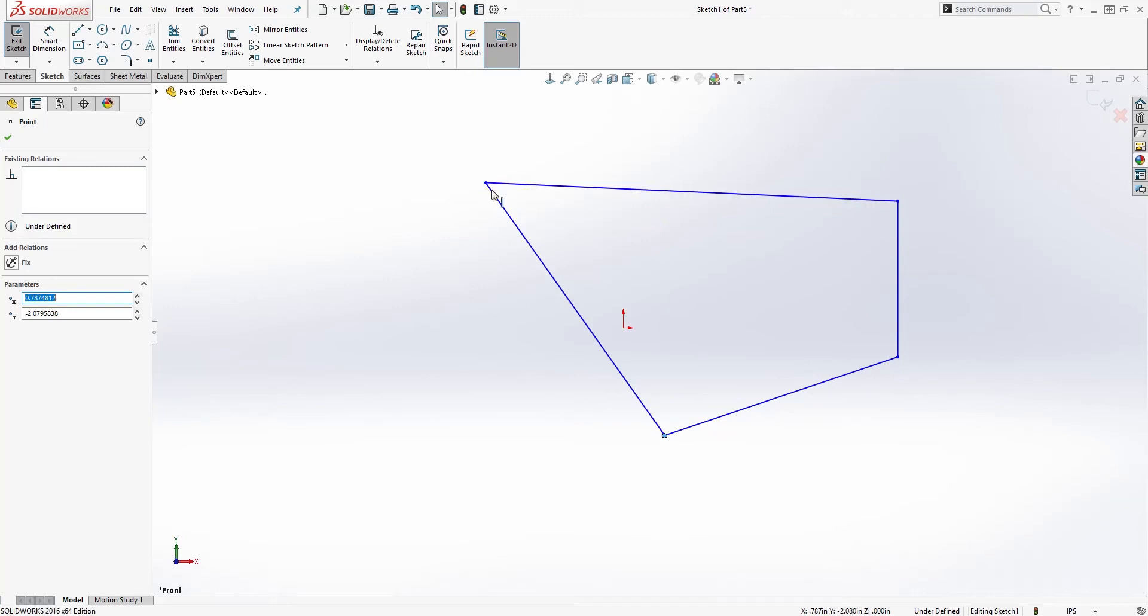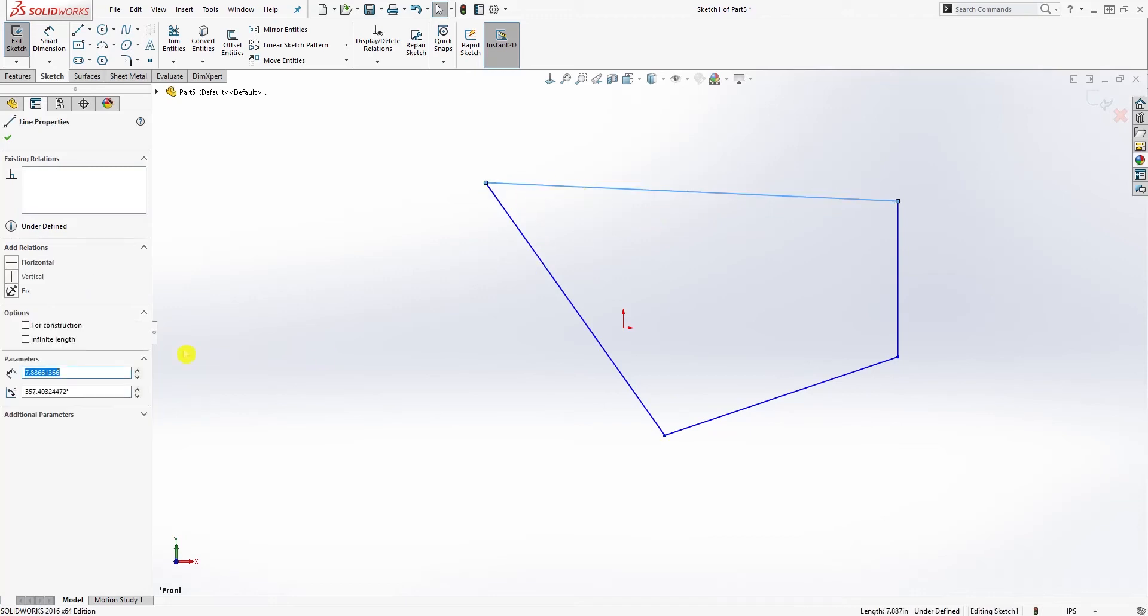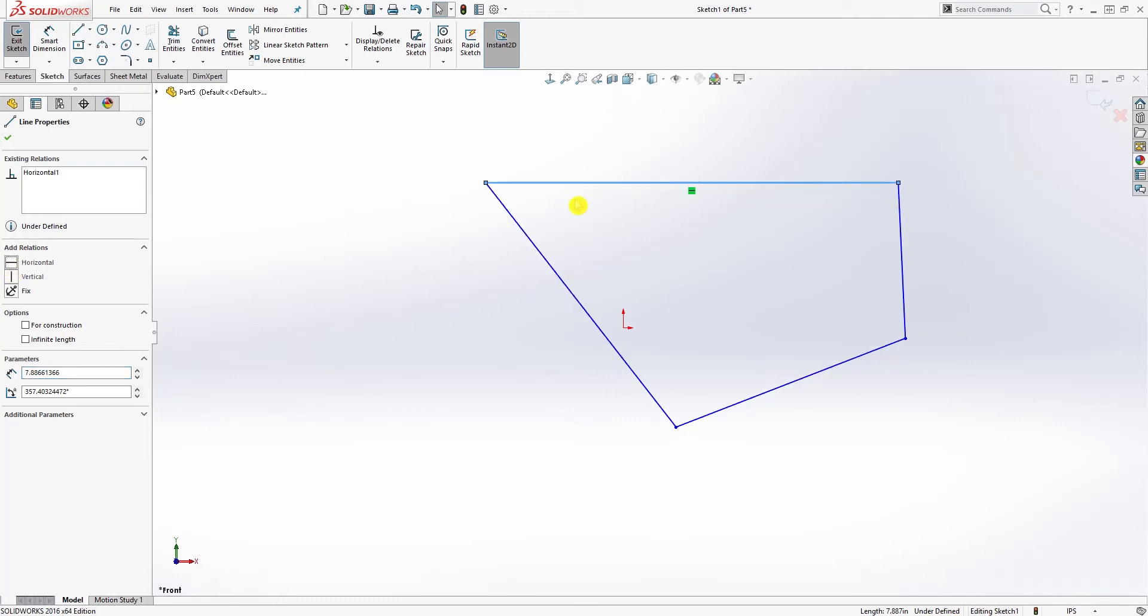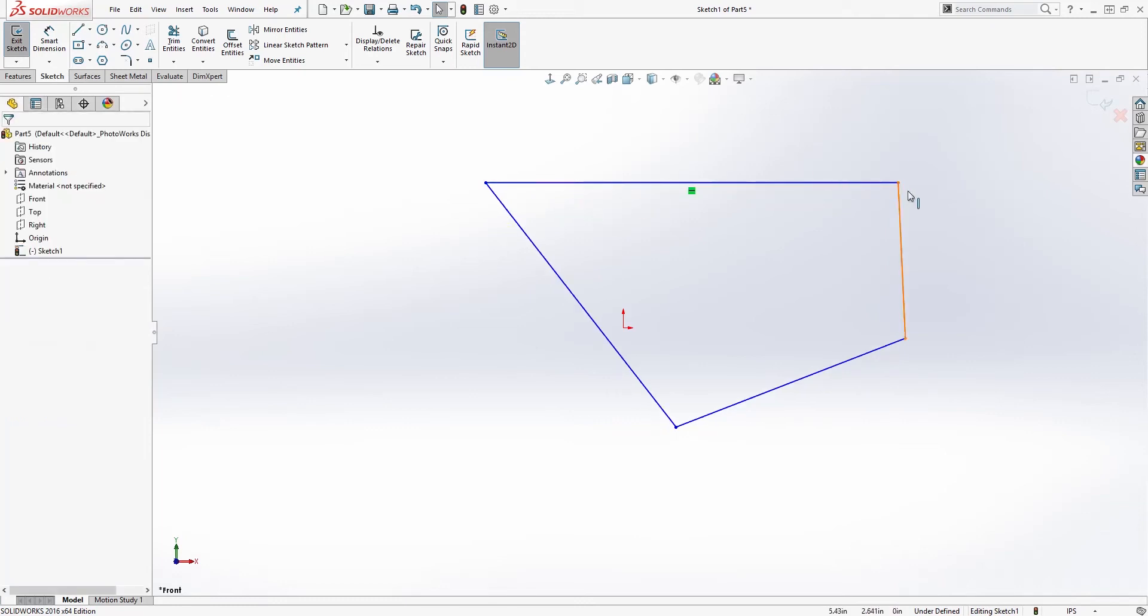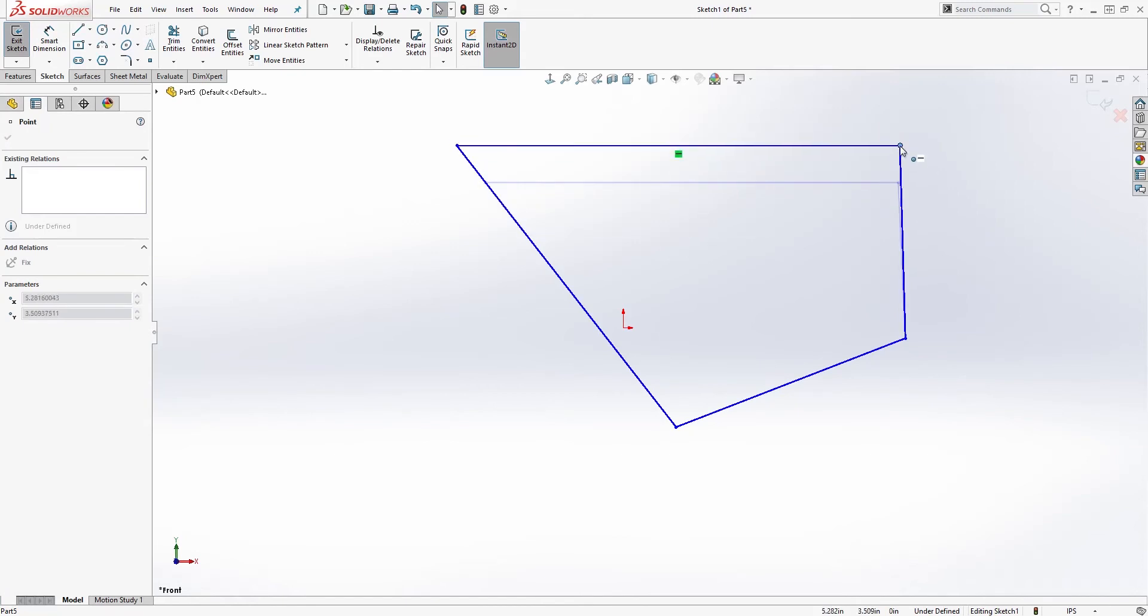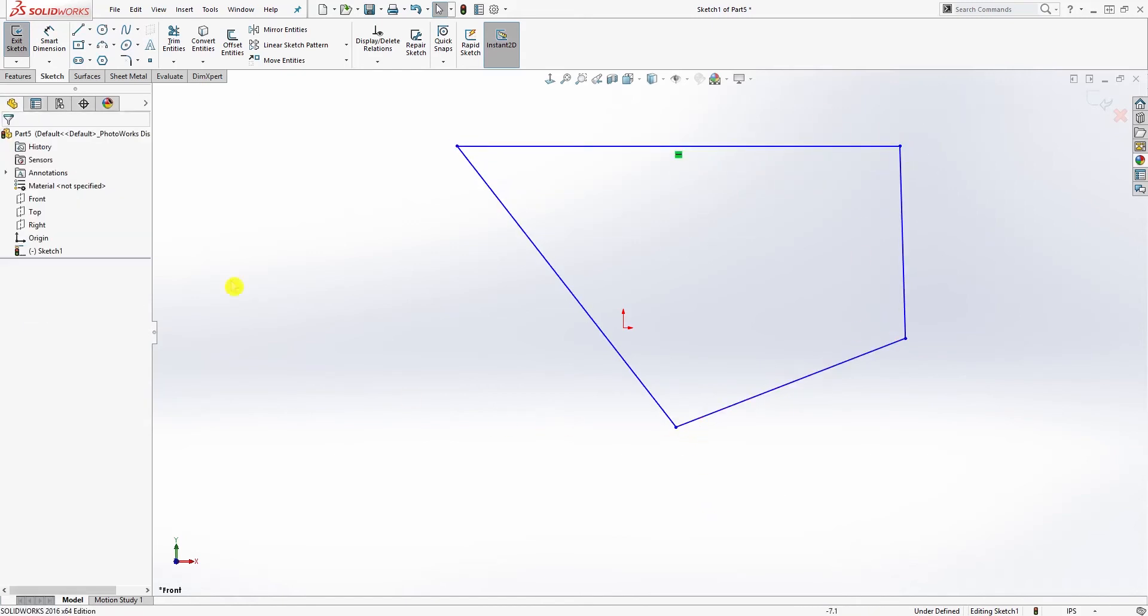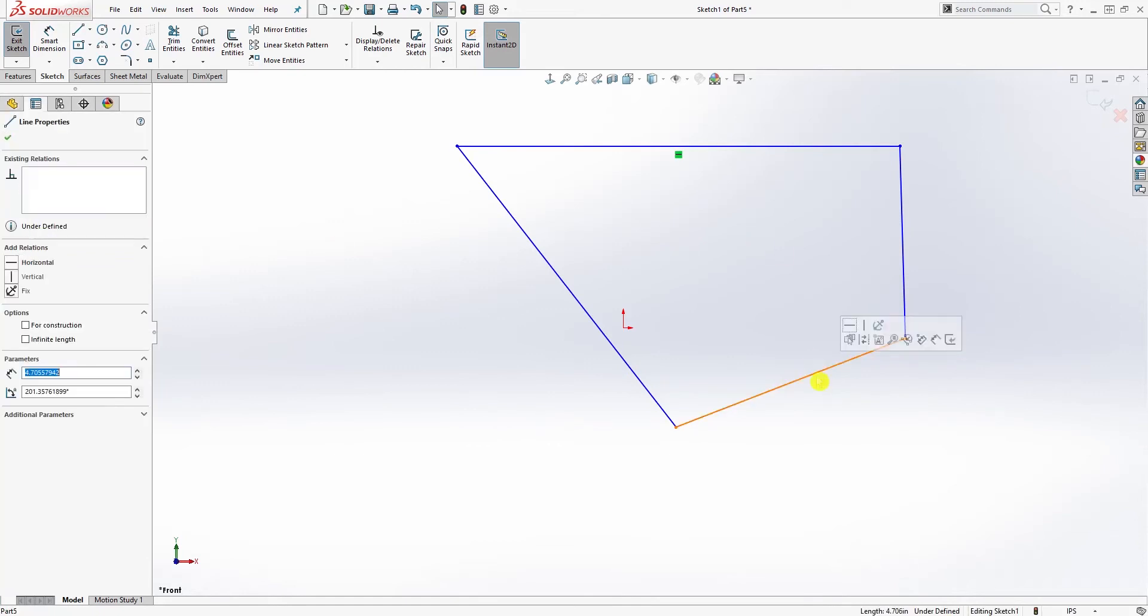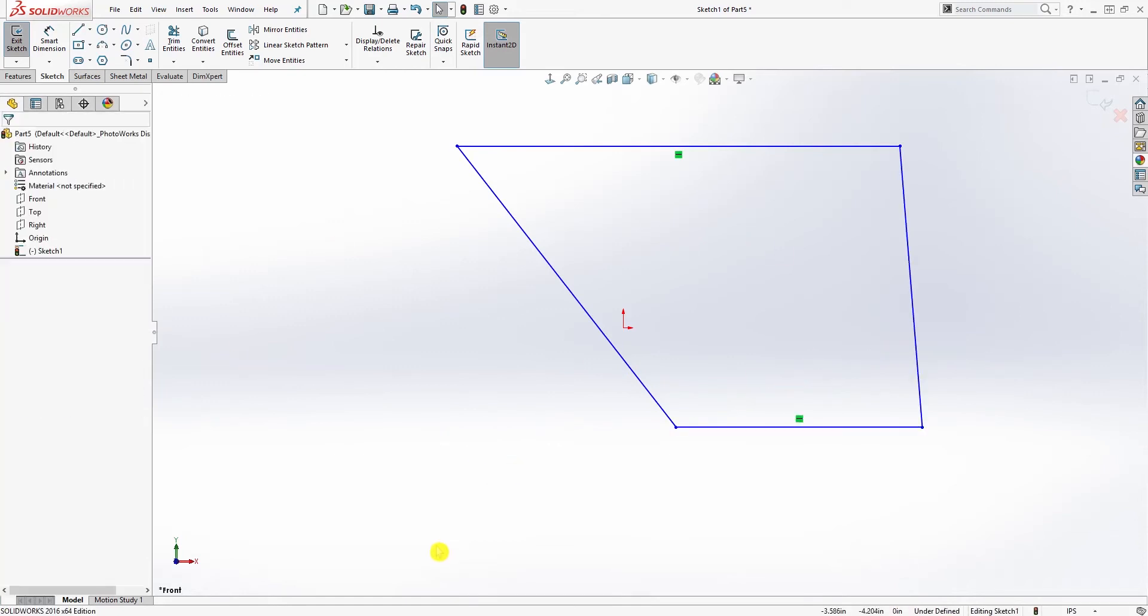I'll click on this line and add a horizontal relation, meaning that now this line stays horizontal. I can only move it up and down, but I can't move it at an angle. Now we're going to do the same thing to this line and add a horizontal relation to it.